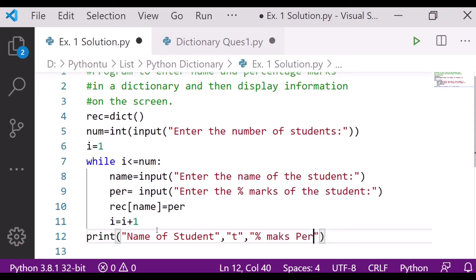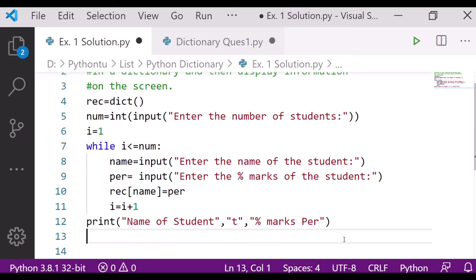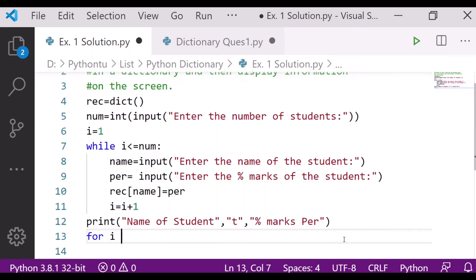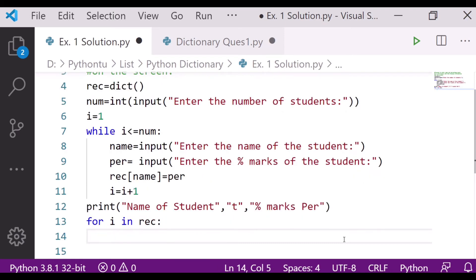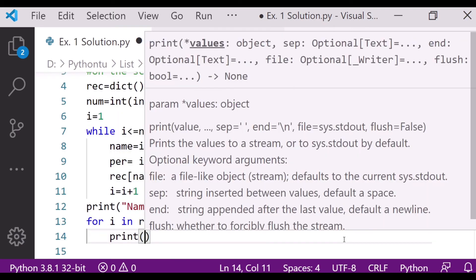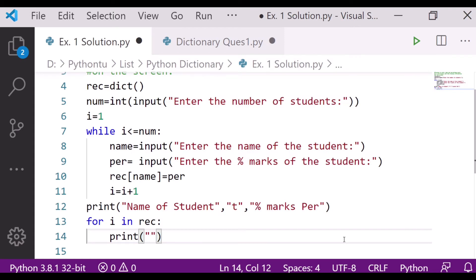Now I'll use for loop: for i in record. Then after that I will say print. What is to be printed here now?